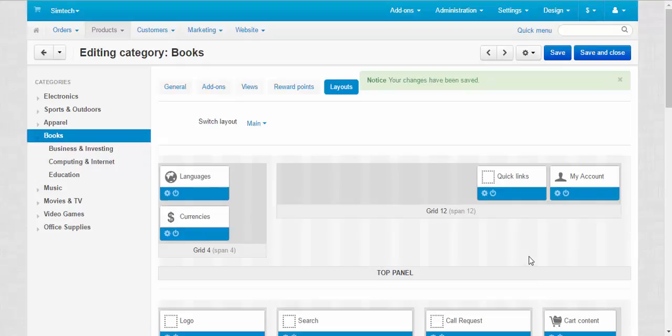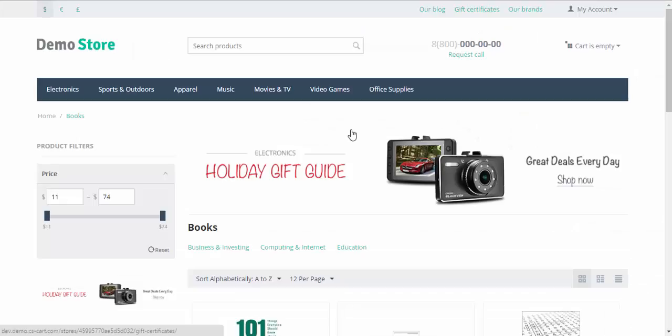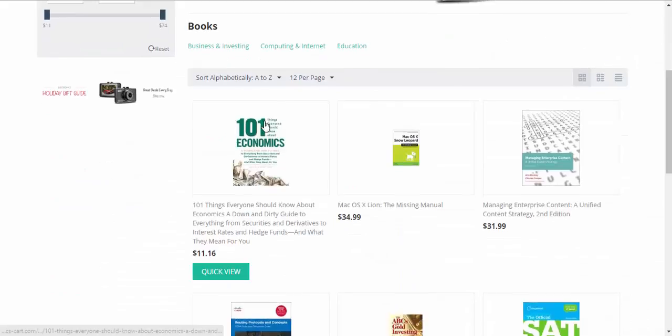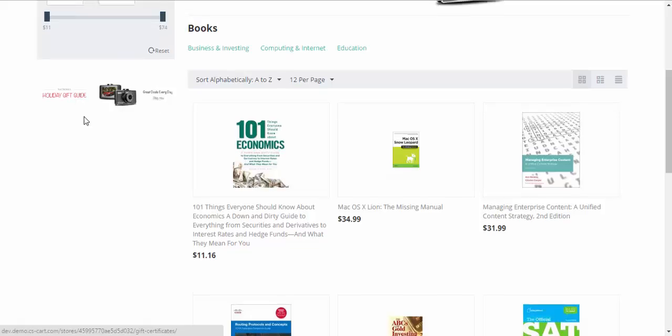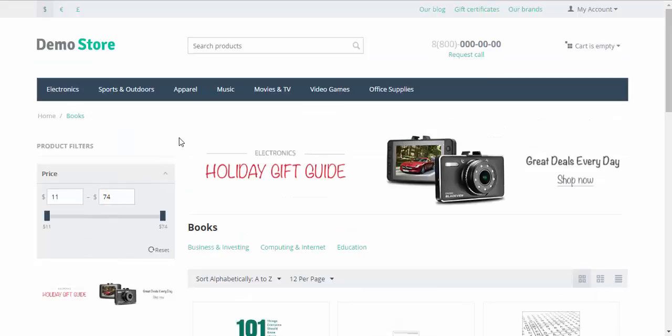Now we have individual banners for individual categories. Let's take a look. Review. Holiday gift guide banner. We have two of them here, but that's just a coincidence. All right. Let's go to some other page.